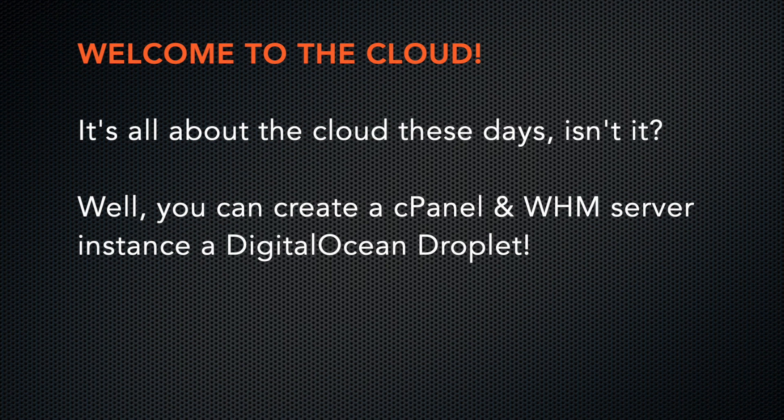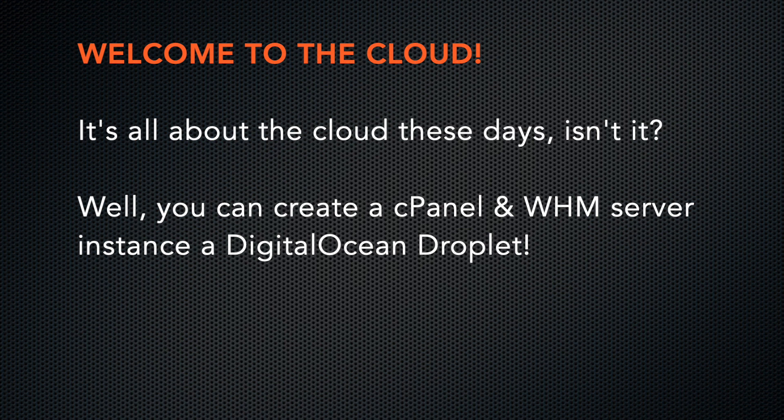It's all about the cloud these days, isn't it? Did you know that you can create a cPanel and WHM server instance in the cloud? In this video, I'll demonstrate how to spin up a cPanel and WHM server on a DigitalOcean droplet. A droplet is a server instance in the DigitalOcean cloud.